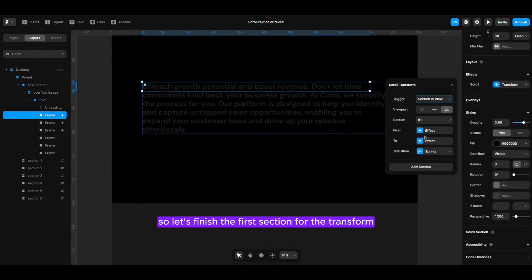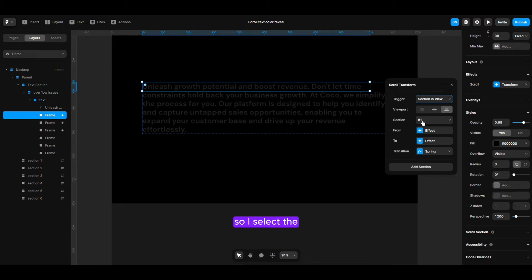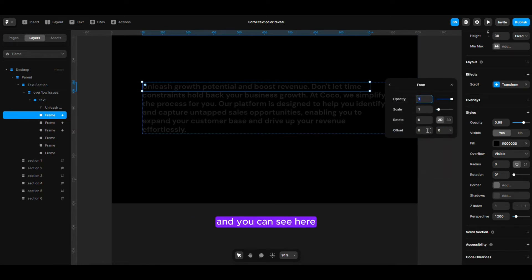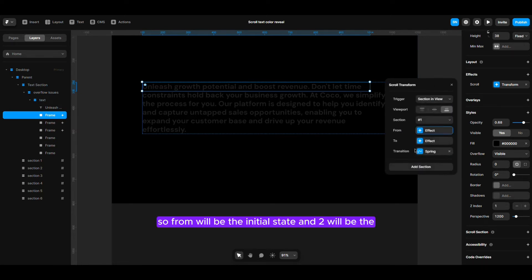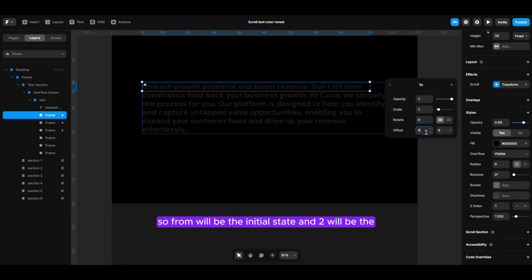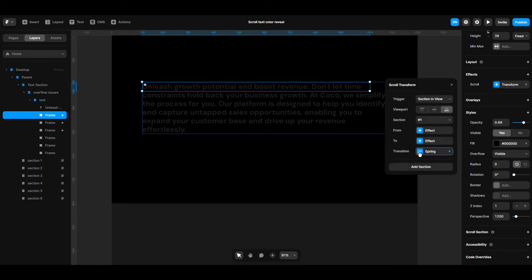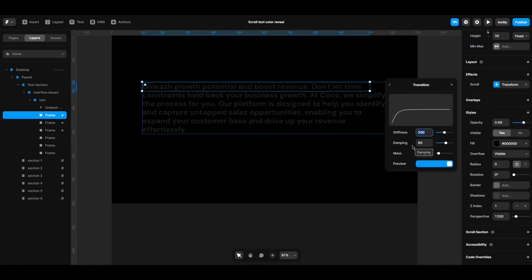So, this will be something like this. Let's finish the first section for the transform. I select the first one, the first section that I named hash one, as you can see here. The 'from' will be the initial stage and the 'to' will cover the transform effect. Just play around with those things and let me know if you face any issues — you can comment and I will do my best to solve those problems. For overflow problems, I will create another video, so keep in touch. Have a good day.